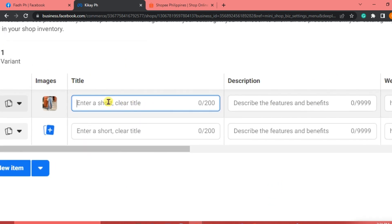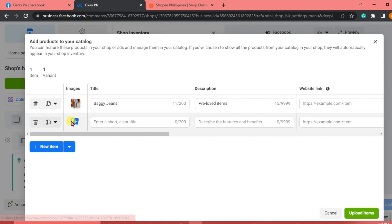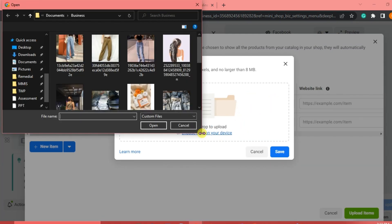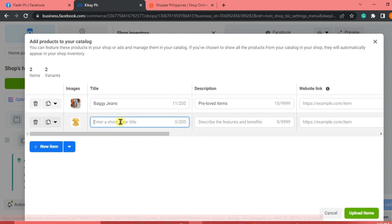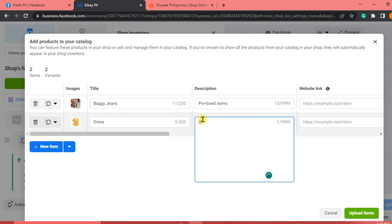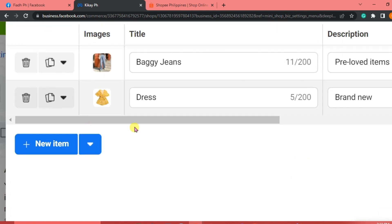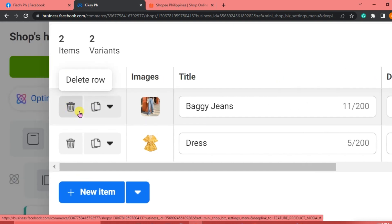Write the title of the product — let's say 'Baggy Jeans.' For the description, write something like 'pre-loved.' We'll add another item: click Choose Files on your device, click Save, and this one is 'Brand New.' You can add as many images as you want. Each item has a Delete option, so if you want to delete a specific product, just click Delete Row.